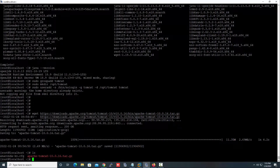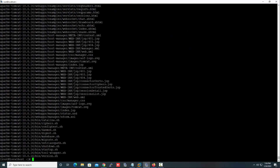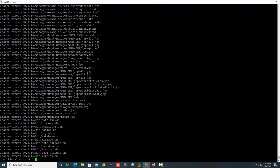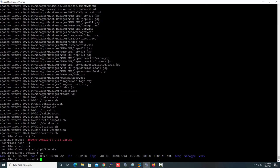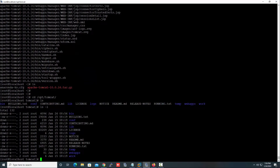The next task is to extract the Apache Tomcat package and then move the files to the destination directory '/opt/tomcat'. Let's run this command to extract the packages. The packages are now extracted and moved to this particular folder.